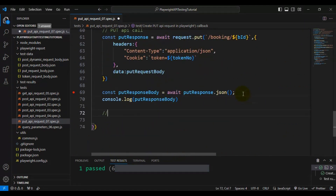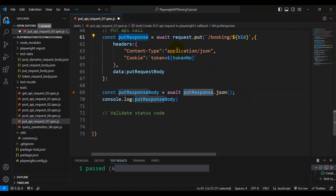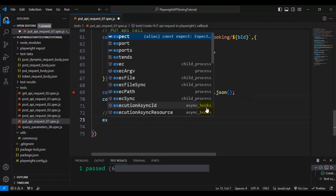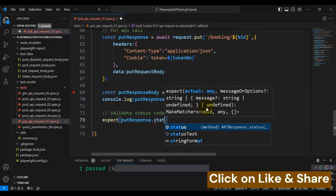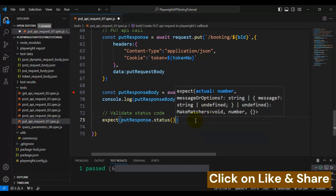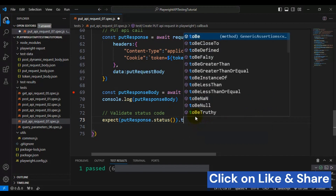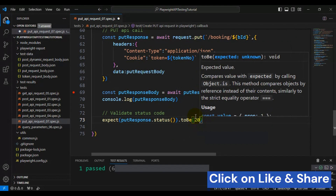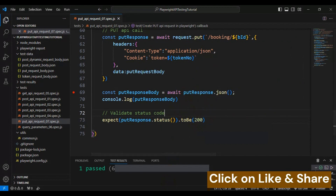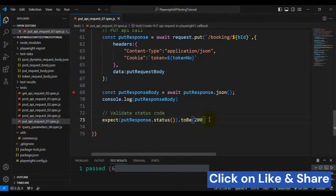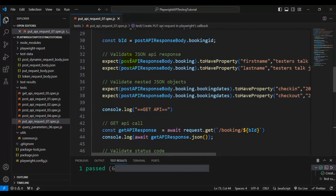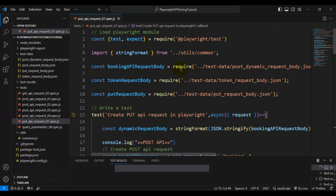Now let's assert the status code for the PUT API request. Using the expect keyword with putResponse.status(), which returns the API response status code, I call .toBe() and pass 200 as the expected value — since the PUT API request returns a 200 status code from the application server. Let's run the test — it should pass because there are no failures. The test is getting passed. This is how we can create a PUT API request in Playwright.